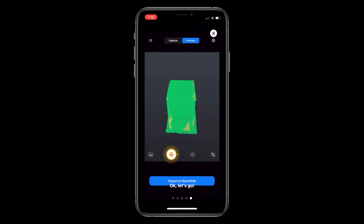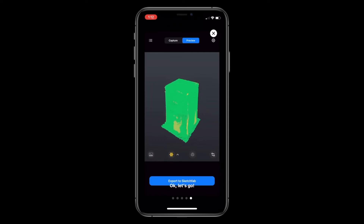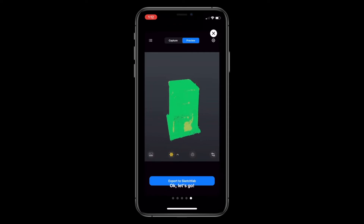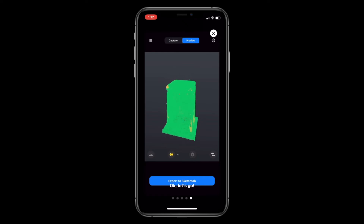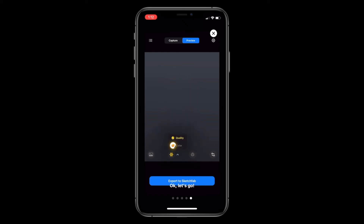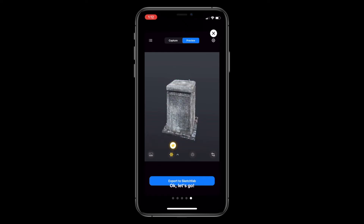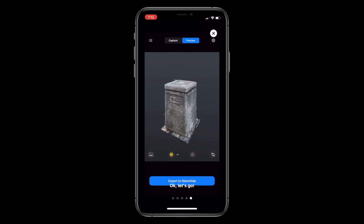Using preview mode, I can rotate and pinch to zoom on my model to inspect the coverage very carefully. I'm confident that this type of coverage would yield the best model using the app.